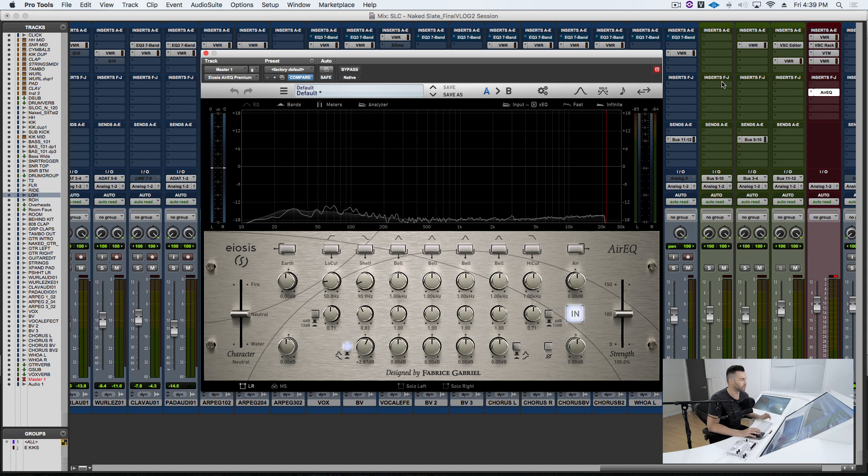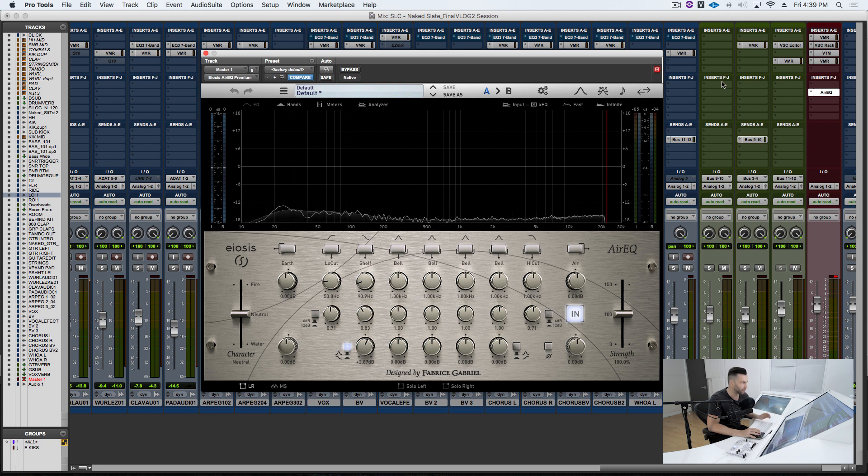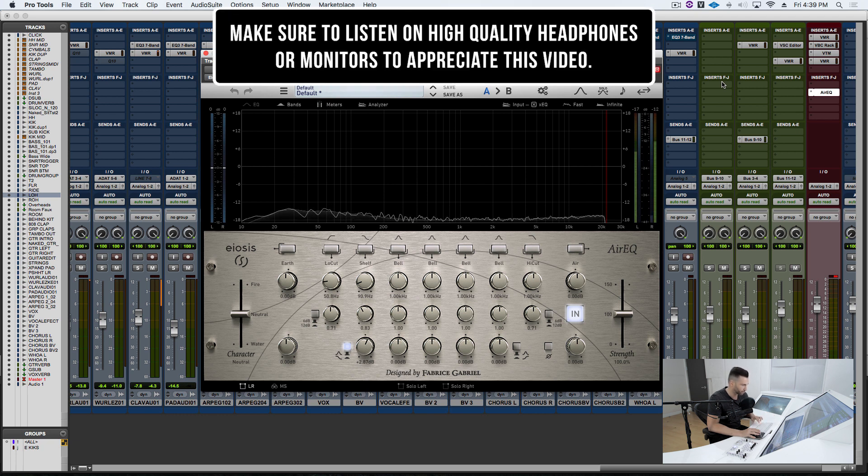Before I tell you about this awesome technique, I want you to take a listen to the song, which is called Naked by my friends Slightly Left of Center.